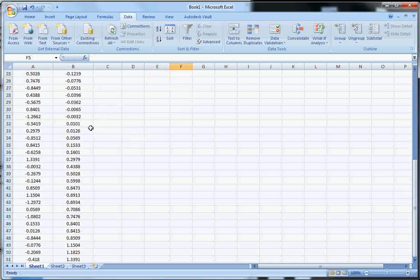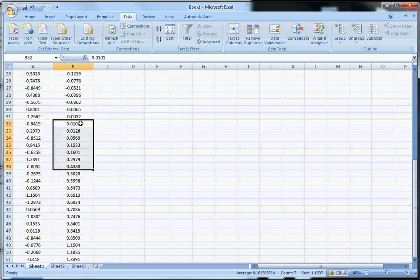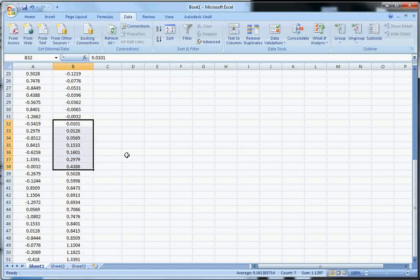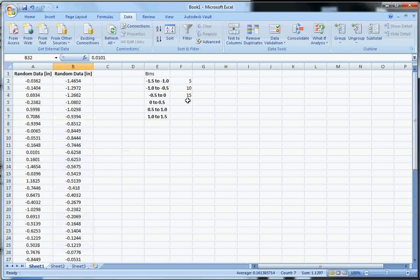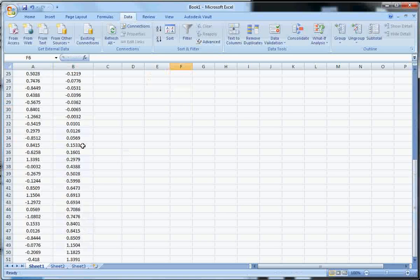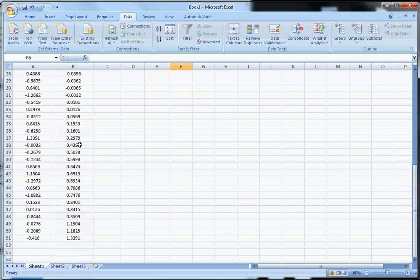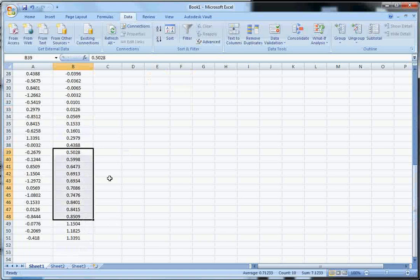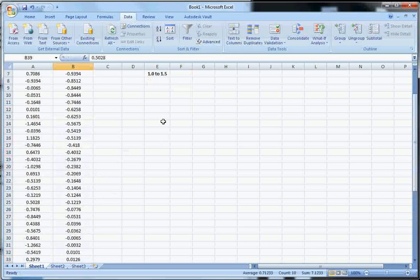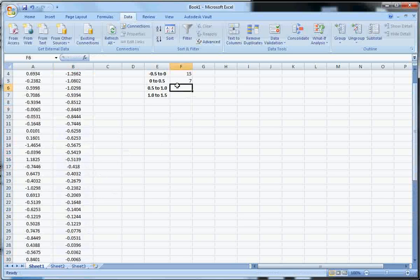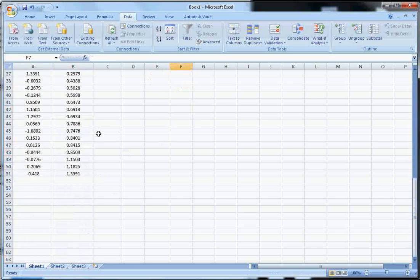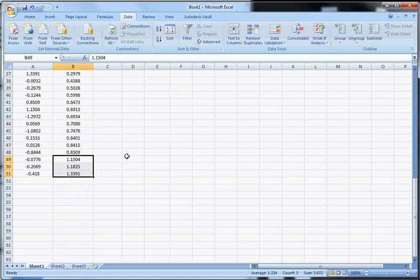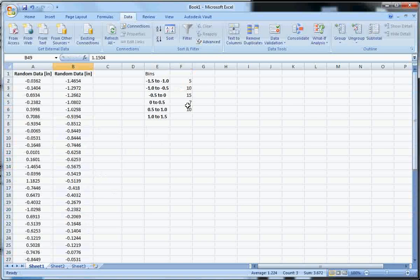Okay. 0 to 0.5. So here is 0 to 0.5. 1, 2, 3, 4, 5, 6, 7. 0.5 to 1. 0.5 going up to 1.0. 1, 2, 3, 4, 5, 6, 7, 8, 9, 10. And then 1.0 to 1.5 is 3.